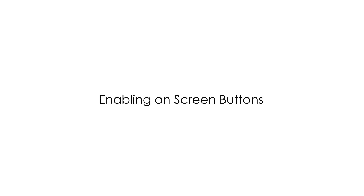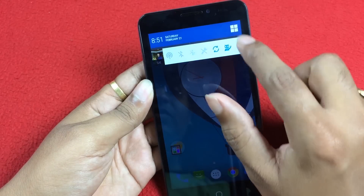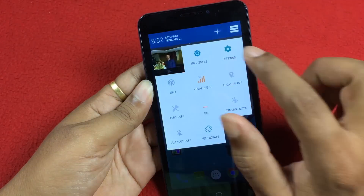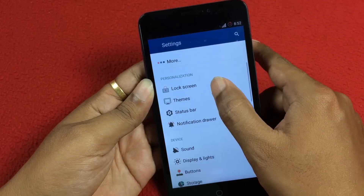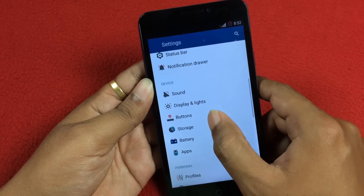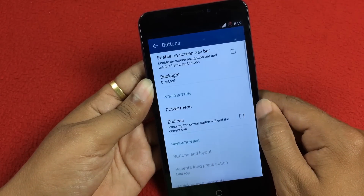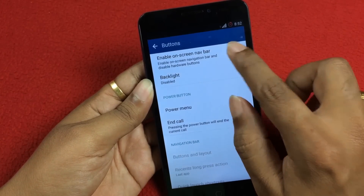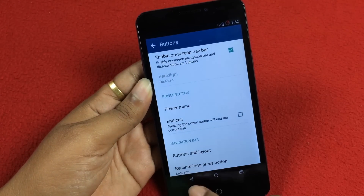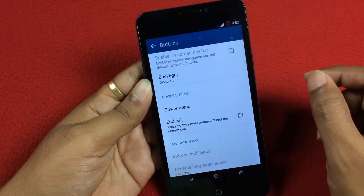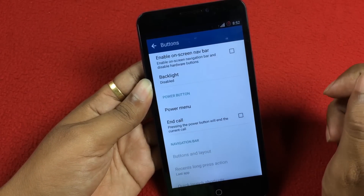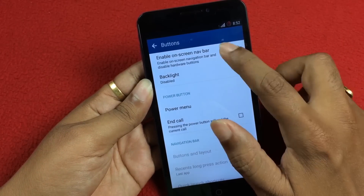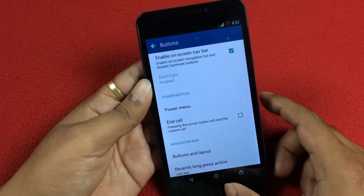First one: Enabling Onscreen Buttons. To enable onscreen buttons, go to Settings, then select Buttons options from the list. Here, check 'Enable onscreen navbar' to enable onscreen buttons on YU Yureka. To disable, just uncheck the option.